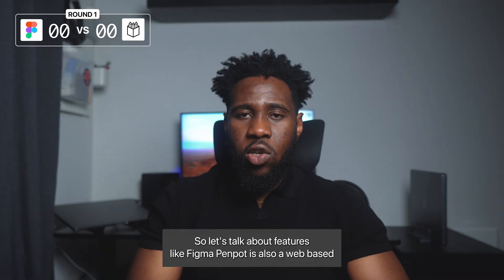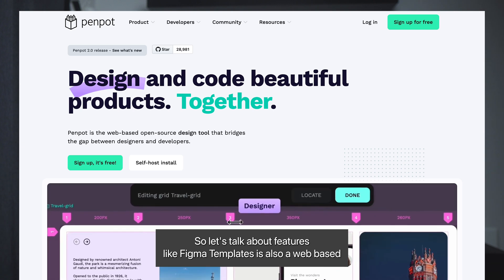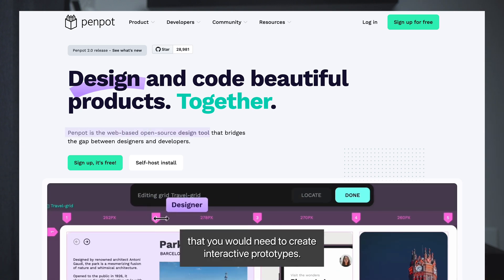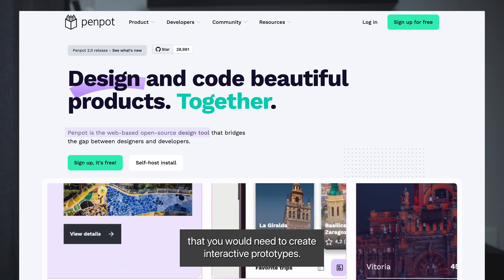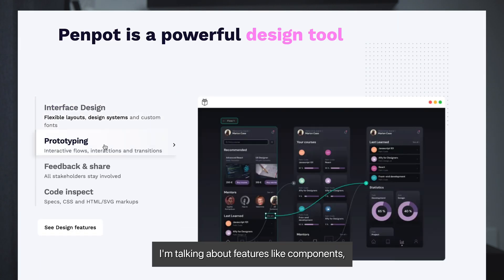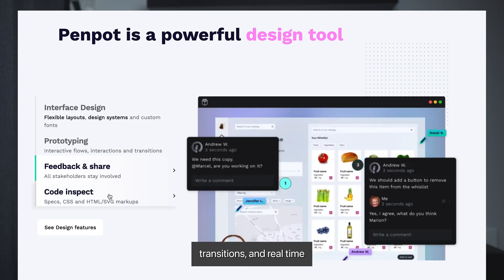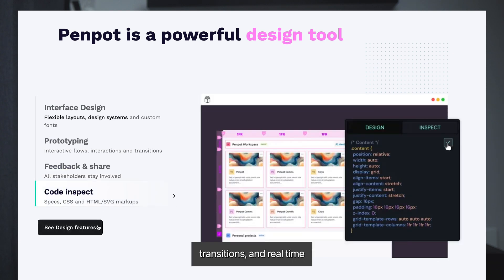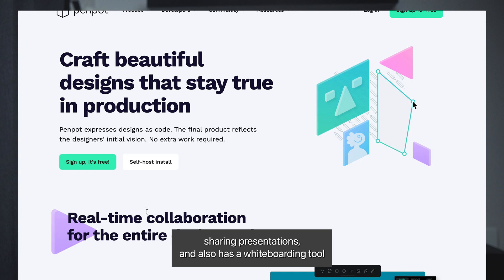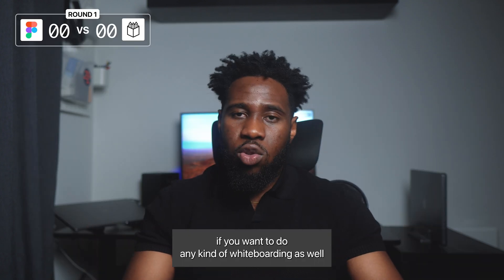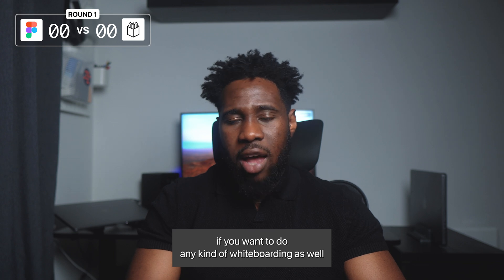So let's talk about features. Like Figma, Penpot is also a web-based browser tool and it has most of the essential features that you would need to create interactive prototypes. I'm talking about features like components, interactions, transitions, and real-time collaboration features like comments, sharing, and presentations. It also has a whiteboarding tool if you want to do any kind of whiteboarding as well.